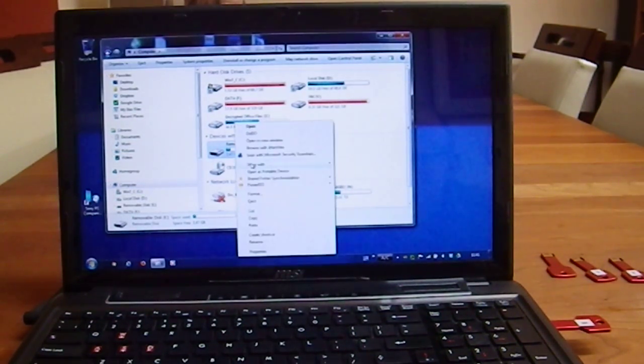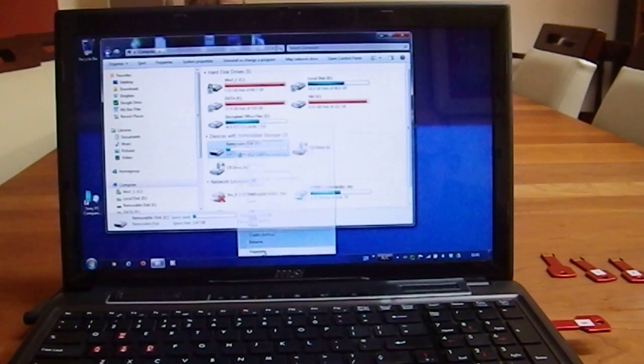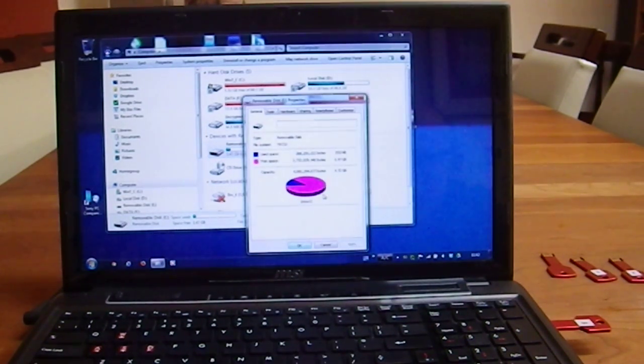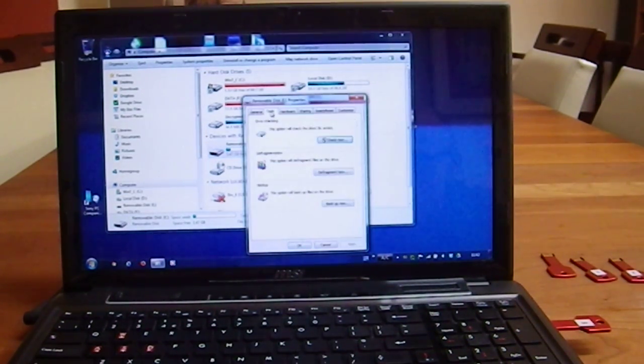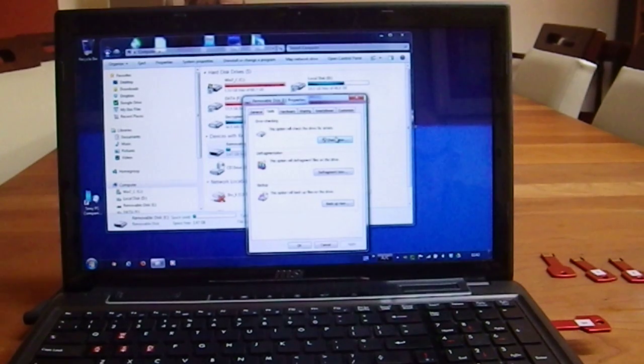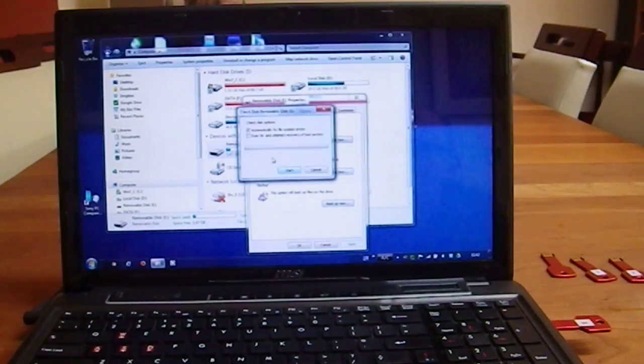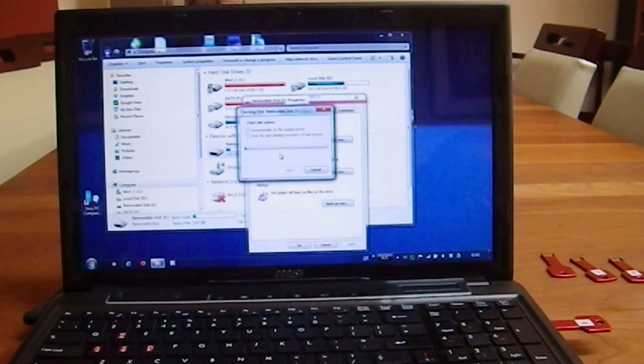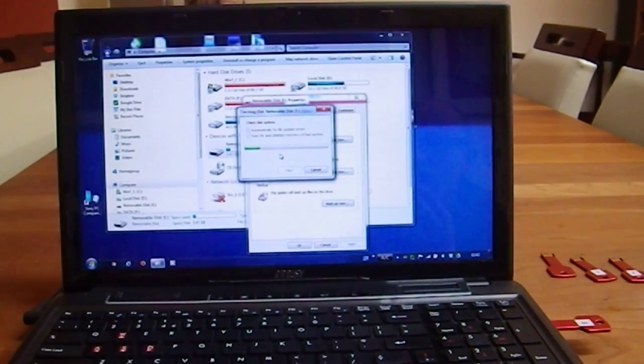We could go to properties and use the tools, error checking, 4 gigabyte, that's going to be, well, we'll see how quickly it is.